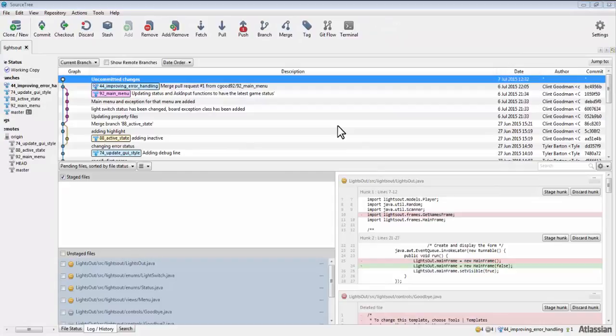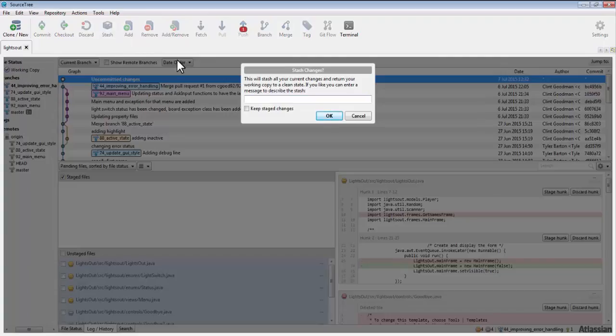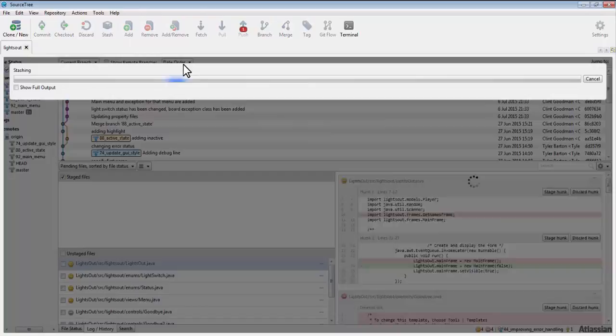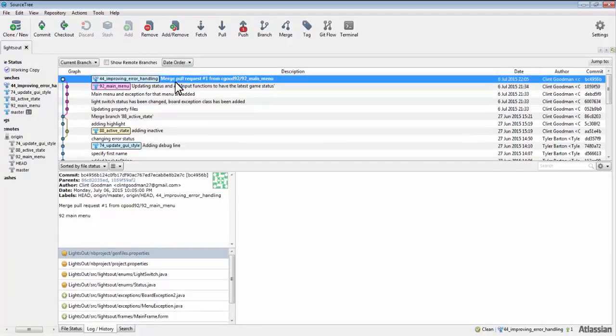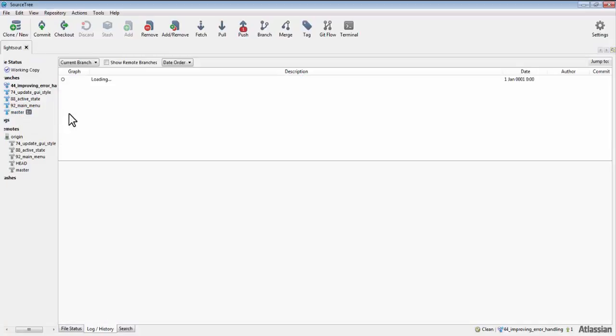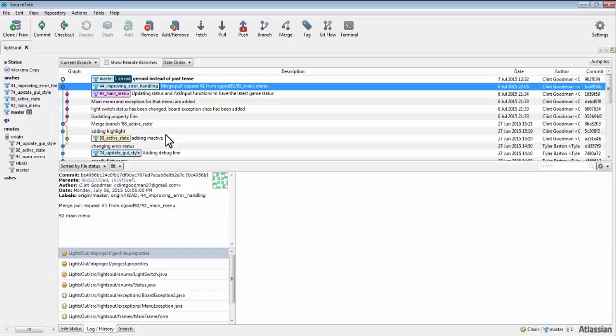You can stash the uncommitted changes, which means save a temporary snapshot of the uncommitted changes, then discard them so that you can change branches. Now you may switch branches because your uncommitted changes have been stashed away and are not currently present.